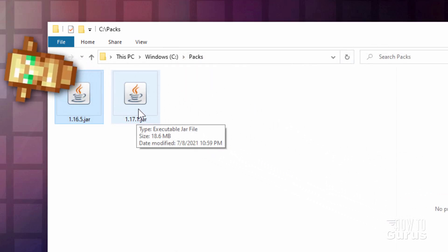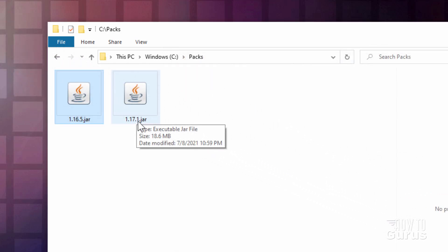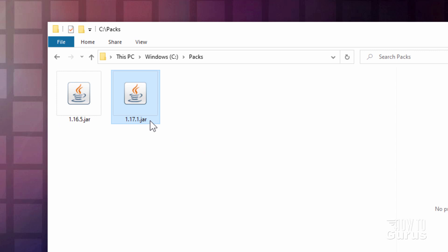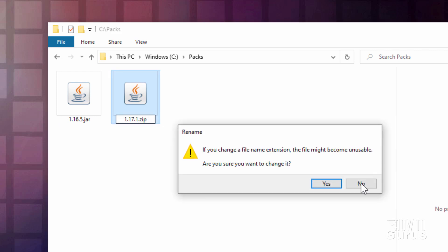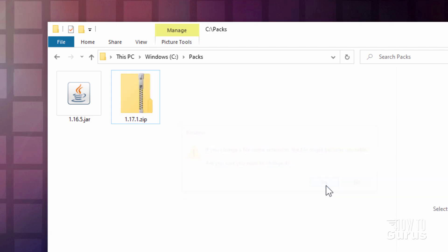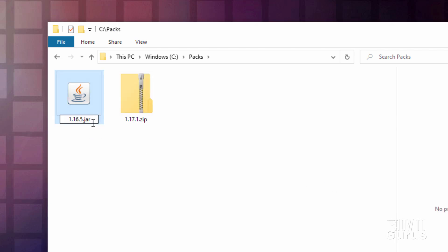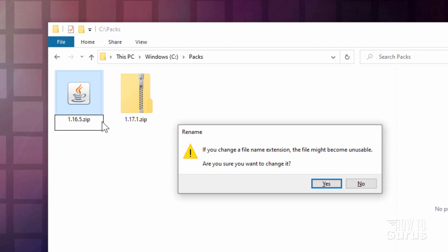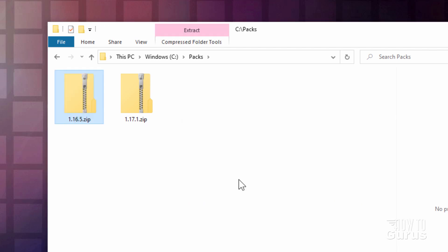We now need to convert these over into zip files. Easy to do. Just click into the name, type over JAR, and make it say ZIP. It'll ask you to agree. Same thing on this 1.16.5. And that's all now set to go.